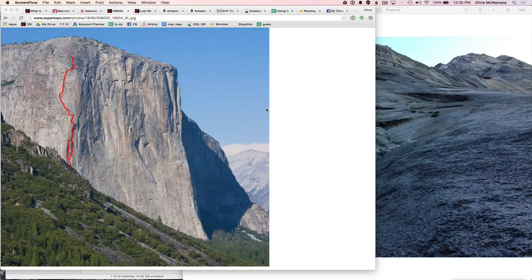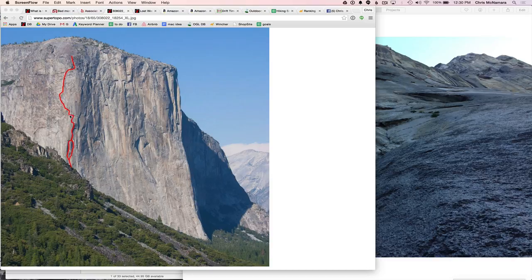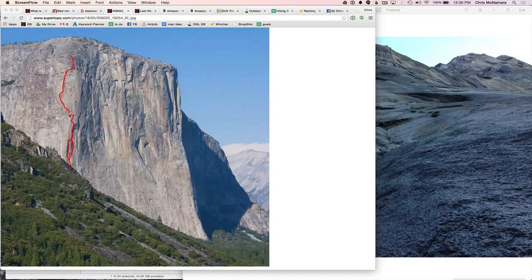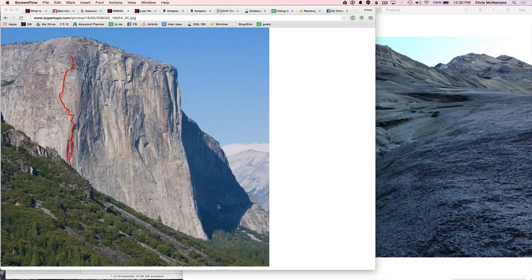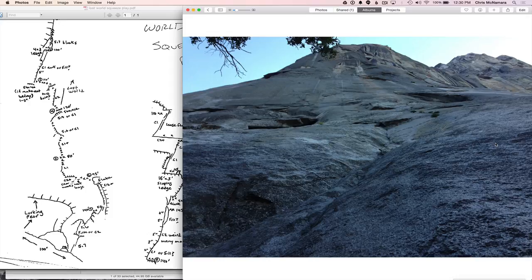Here's the line, and here's where it actually joins up with Lurking Fear slash the West Buttress. So it's really just this section here, and here's where the two variations are, Squeeze Play versus Lost World. So let's go to the topo, and I'm going to follow along with the photos here.